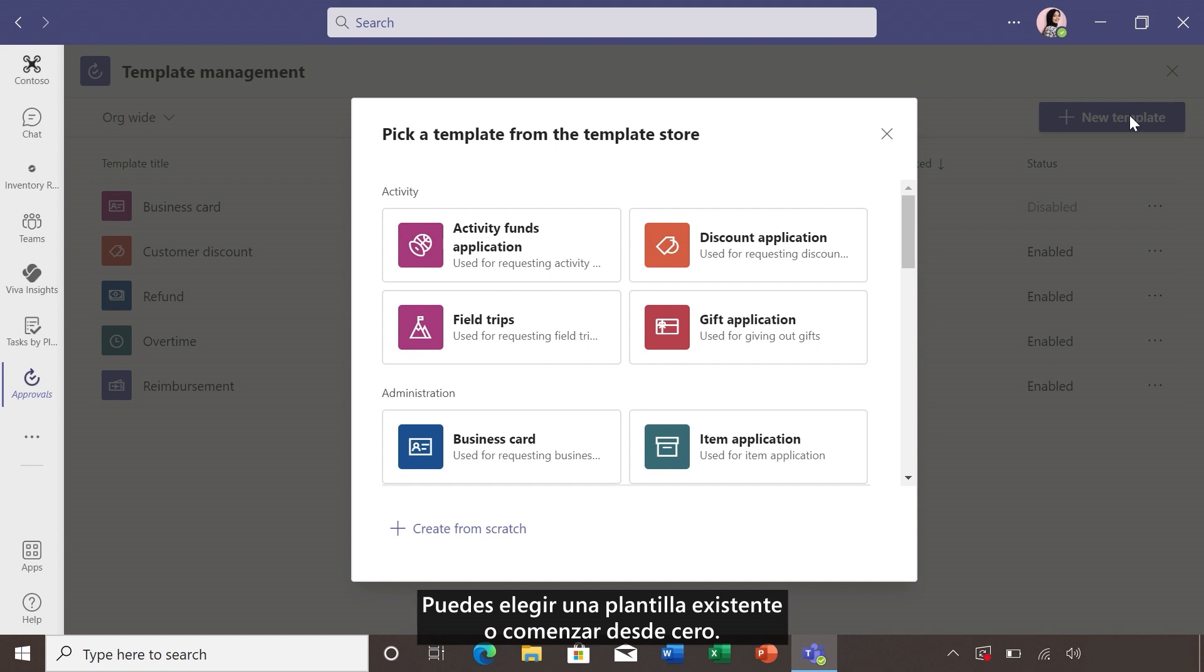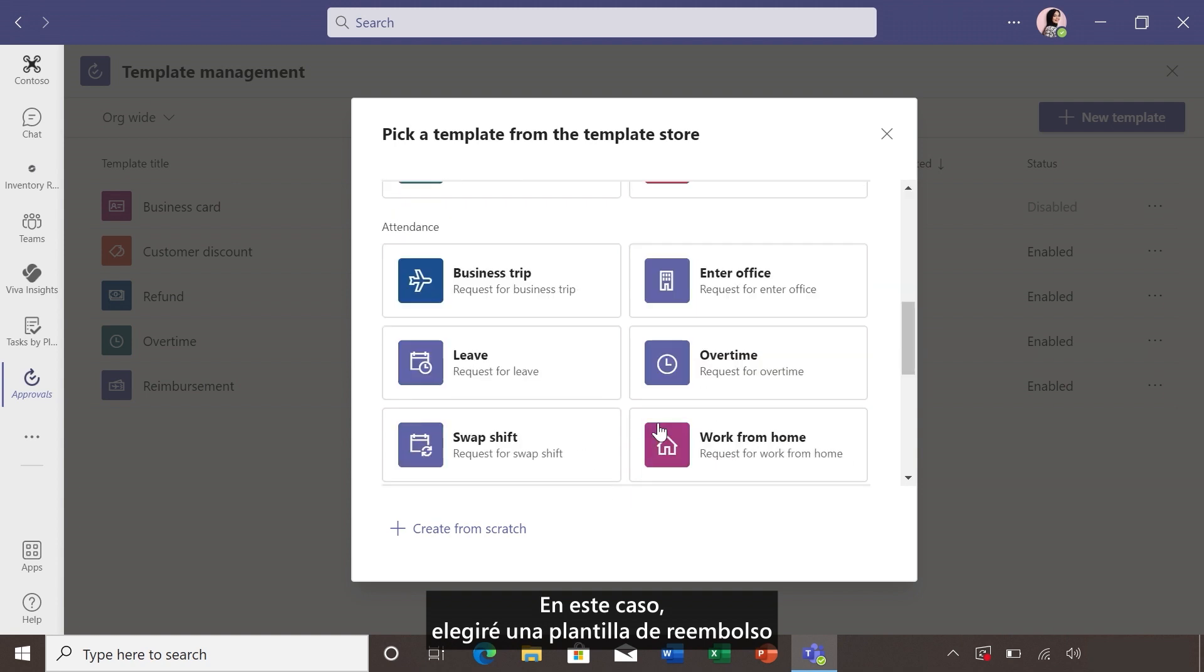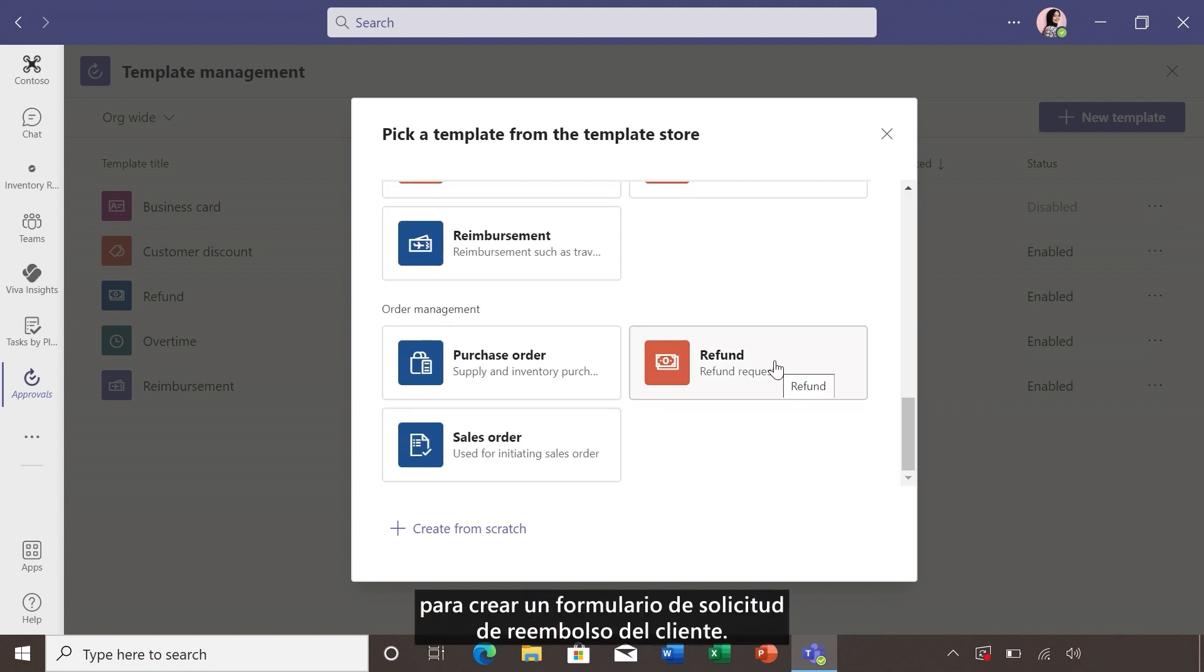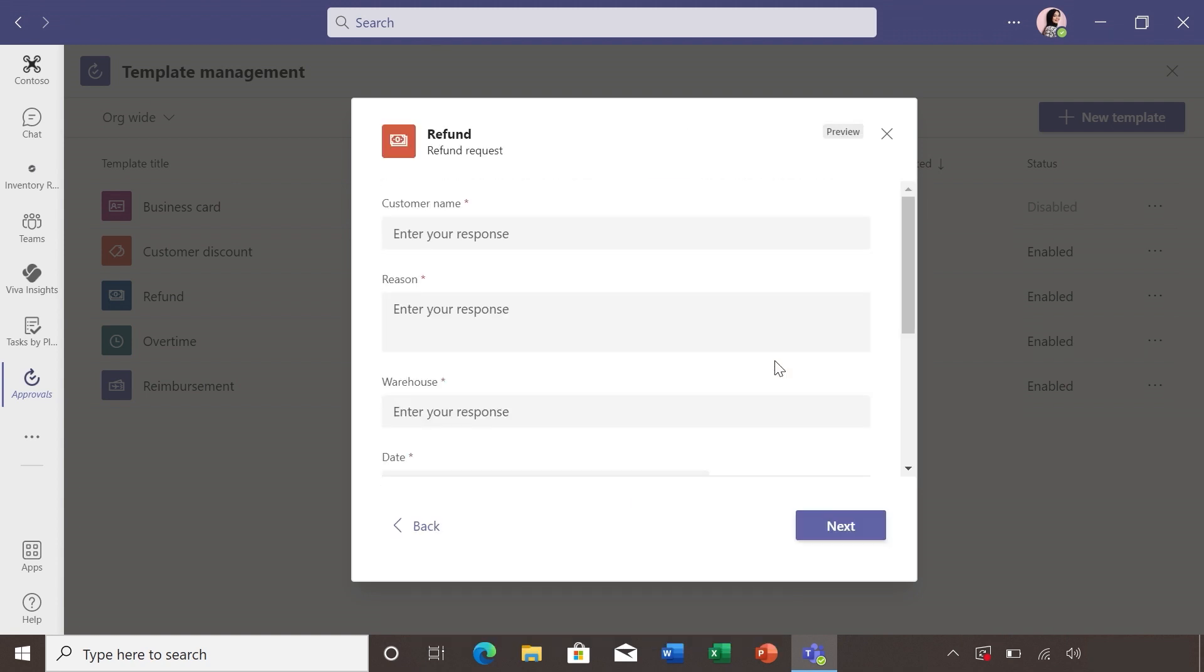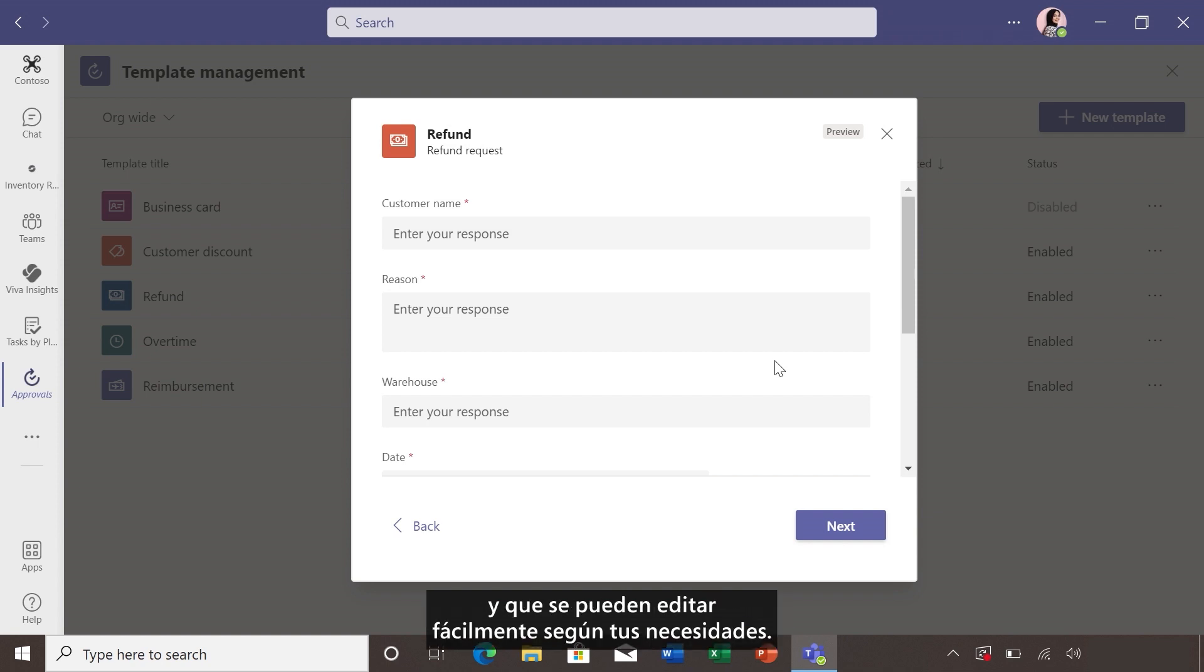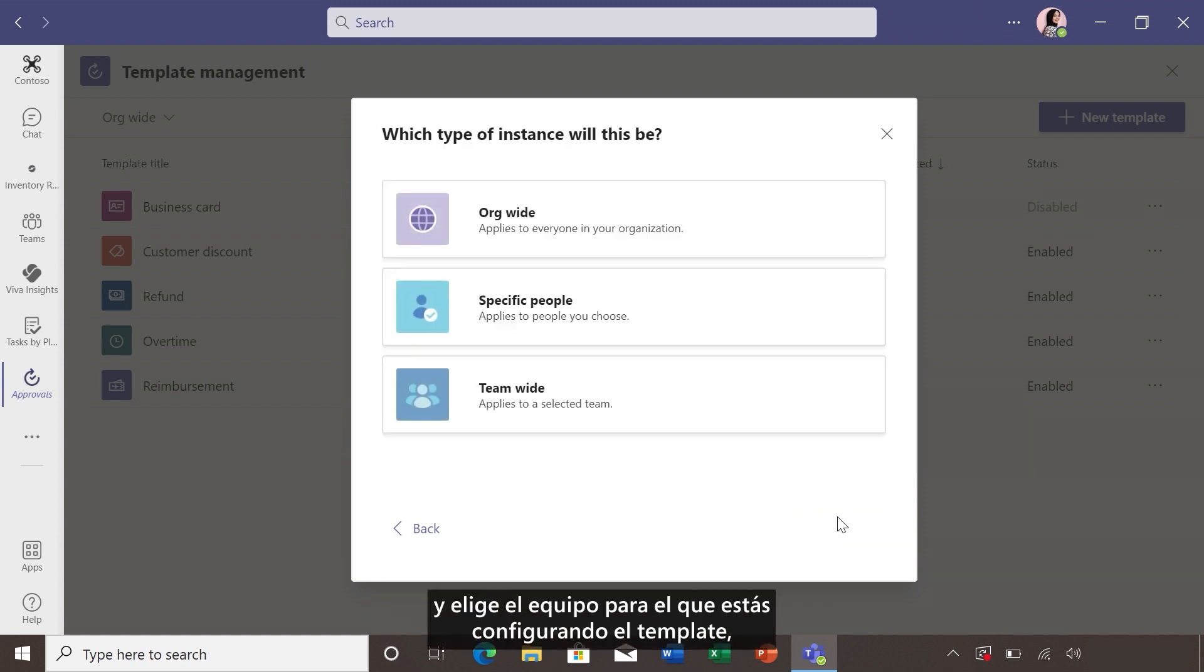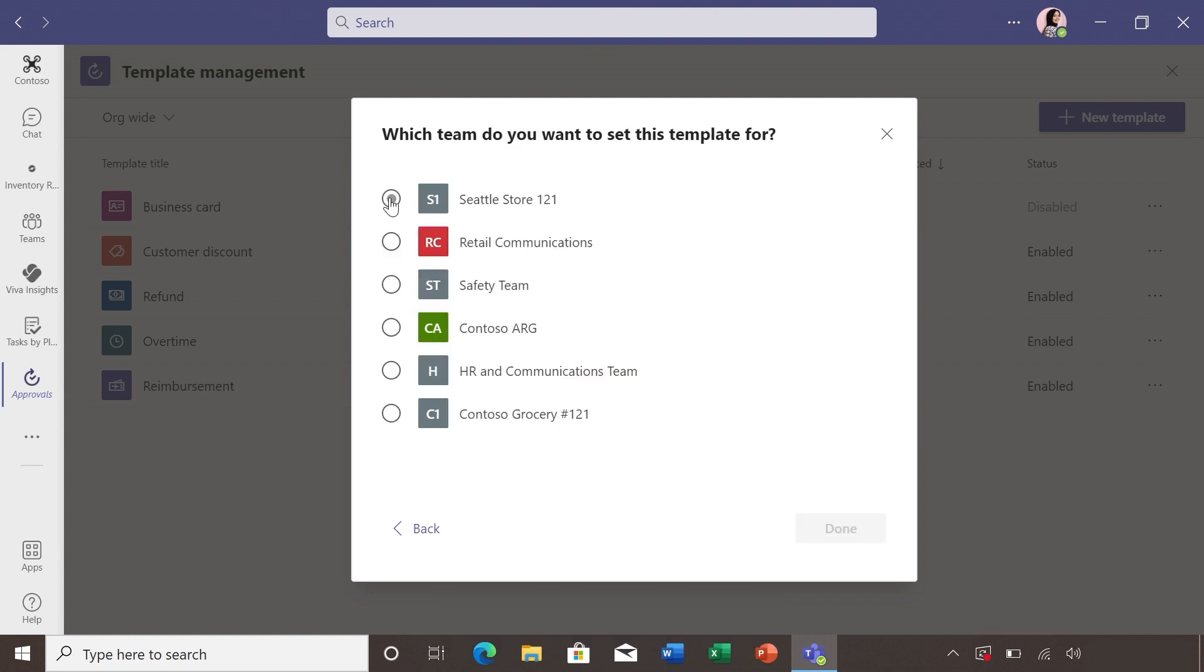You can choose an existing template or start from scratch. In this case, I'm going to choose the refund template to build a customer refund request form. Once you've clicked it, you can preview the template and the fields that are pre-populated as a foundation and easily editable for your needs. Select next and choose the team you're setting the template up for. And then hit done.